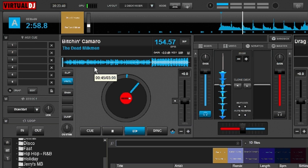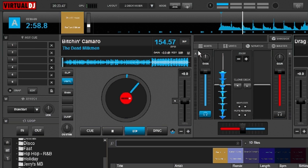If you want to use beat correction while you're live — like if you notice that something's off while you're playing a track live — the thing you're going to want to use is the tap tempo button.